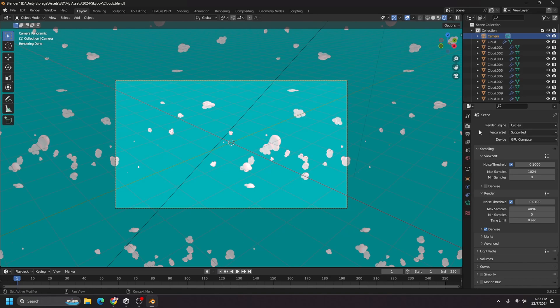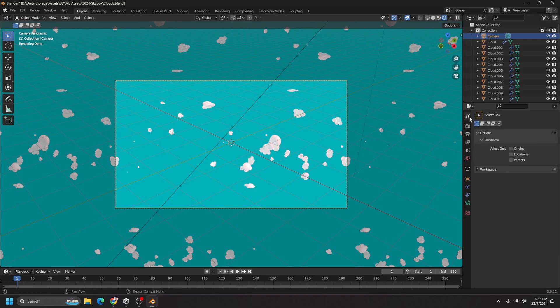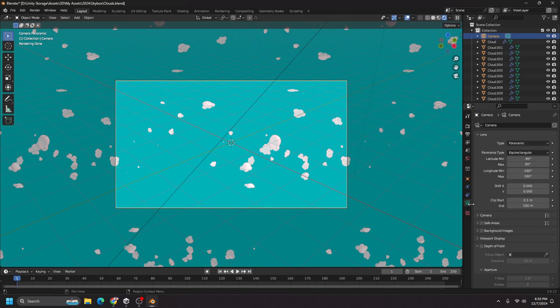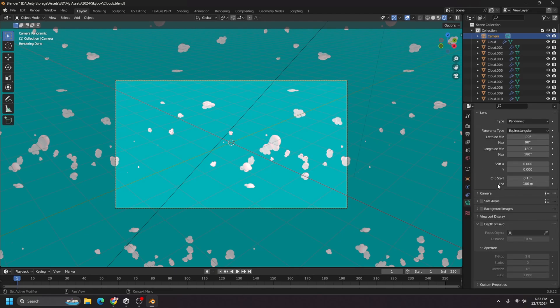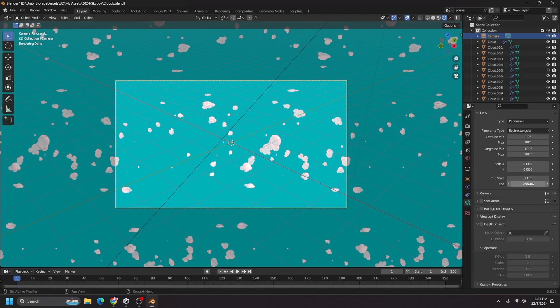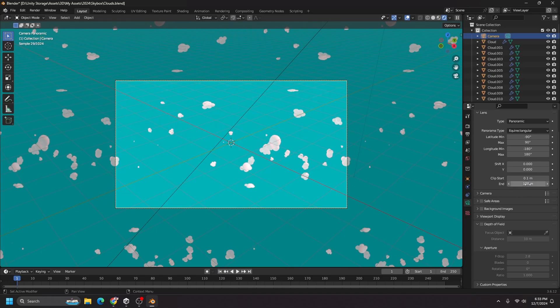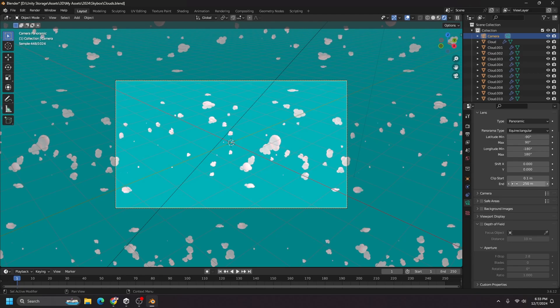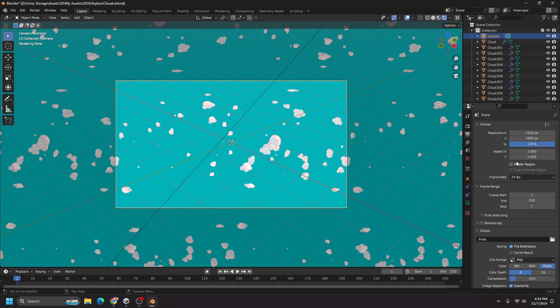And the next thing I want to do is make sure my camera is the correct aspect ratio. I also increased my end clip to include more clouds because before it was at 100. So I'm just going to set it to 250 to make sure all the clouds are there. But we need to set this resolution here for x and y under the scene tab.